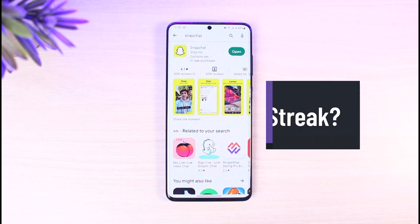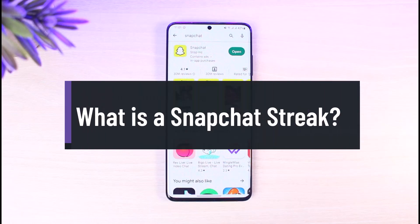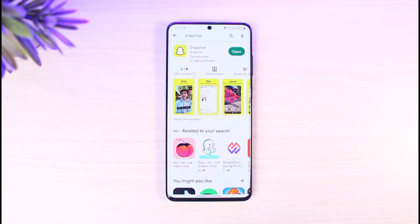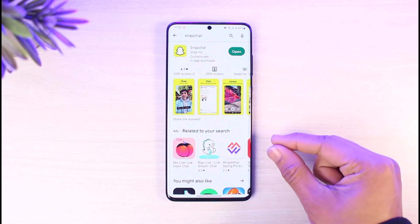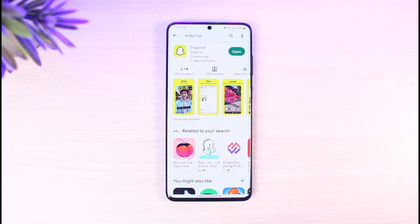What is a Snapchat streak? Hello everyone, welcome back to our channel App Guide. In today's video I'll show you and discuss what a Snapchat streak really is, so make sure to watch this video till the end. You might have seen the little Snapchat streak icon right next to your friend's name on Snapchat — those are simply called Snap Streaks. I'll define what it really is and why people are also very excited about this number.